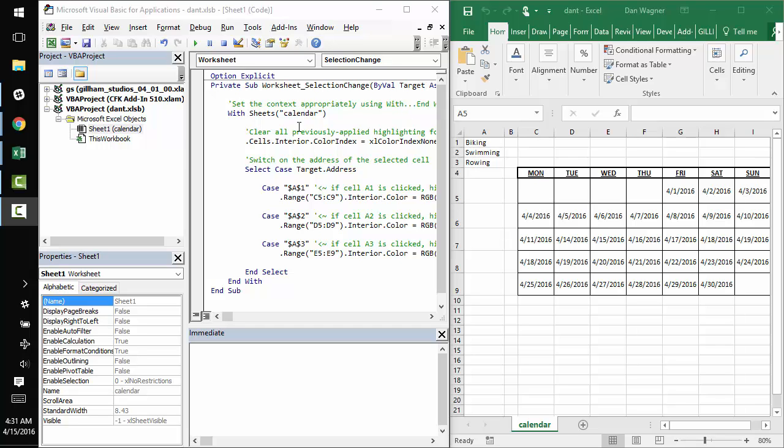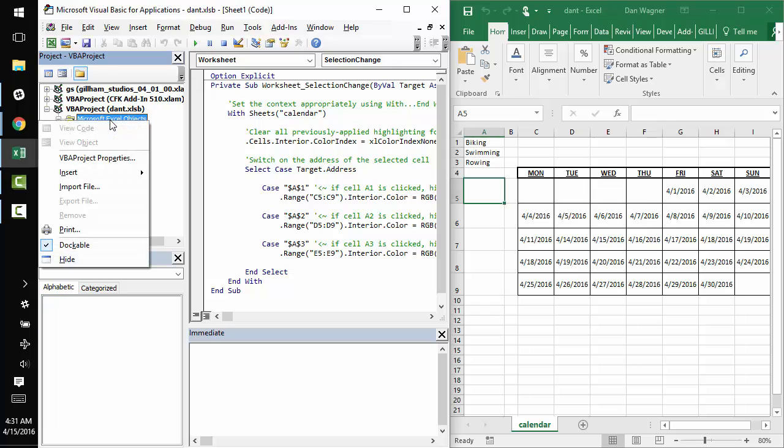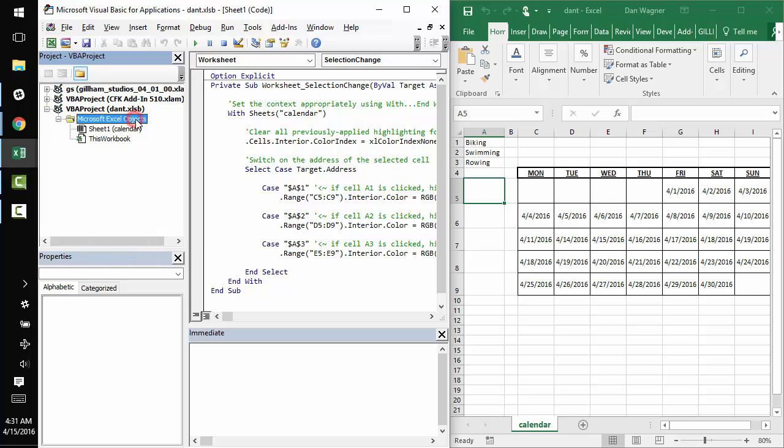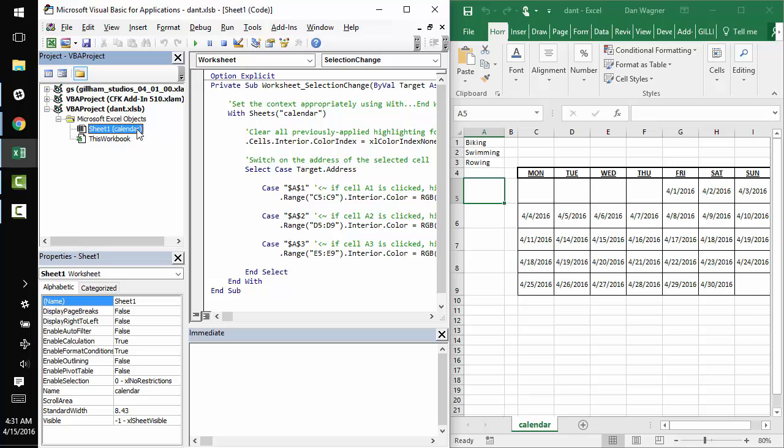So first things first, let's talk about where this code actually resides inside the worksheet. Typically you would right click on Microsoft Excel objects and go to insert module, but because we're going to be taking advantage of this selection change event, you're actually going to want to put your code inside sheet one calendar or whatever the name of your worksheet is. Rather than creating a new module, you want your code to live inside sheet one calendar.